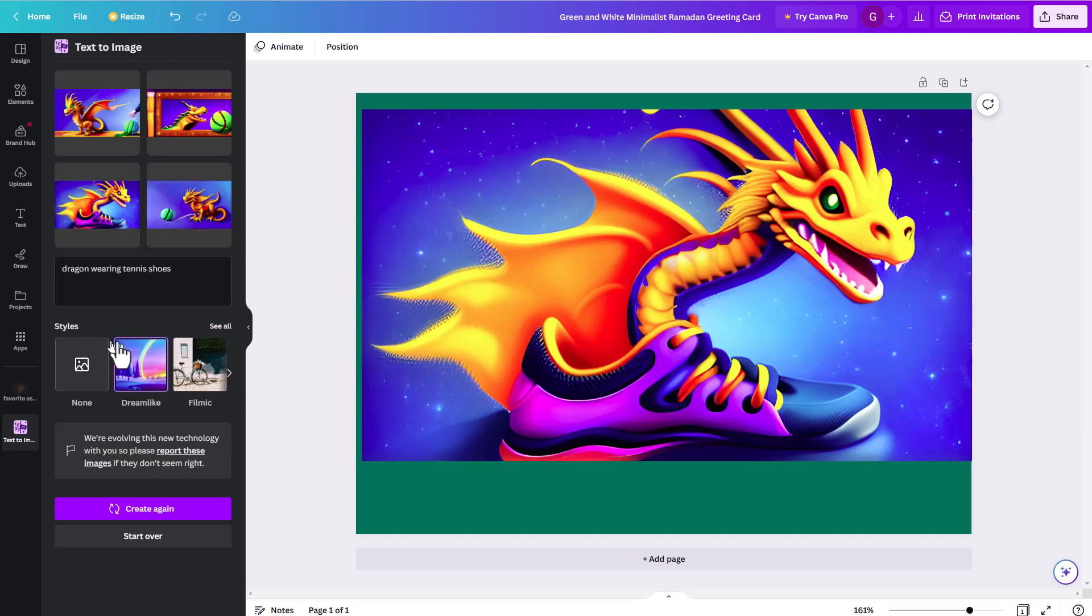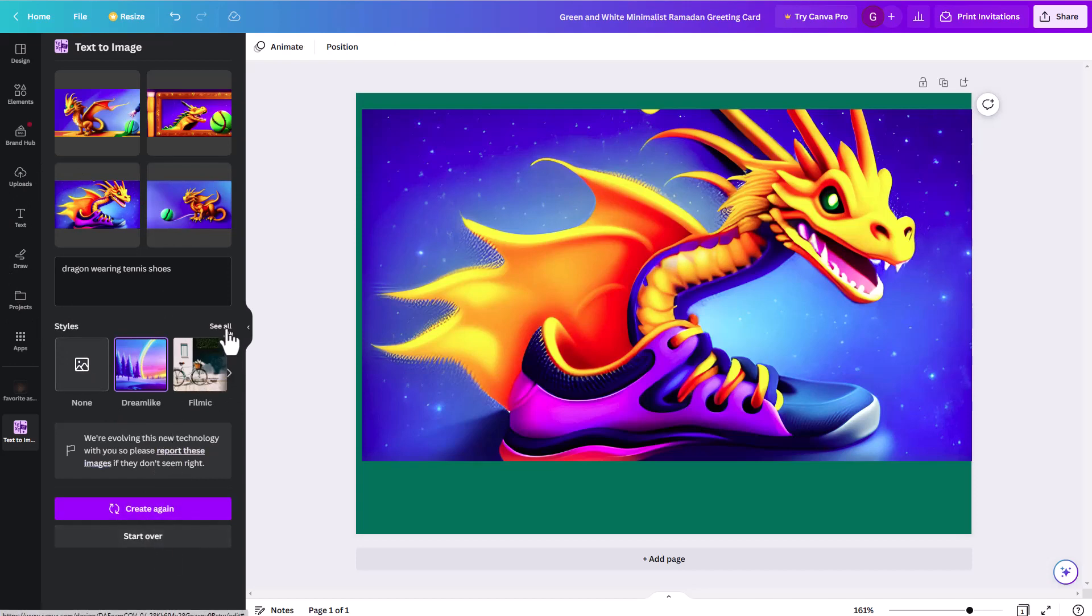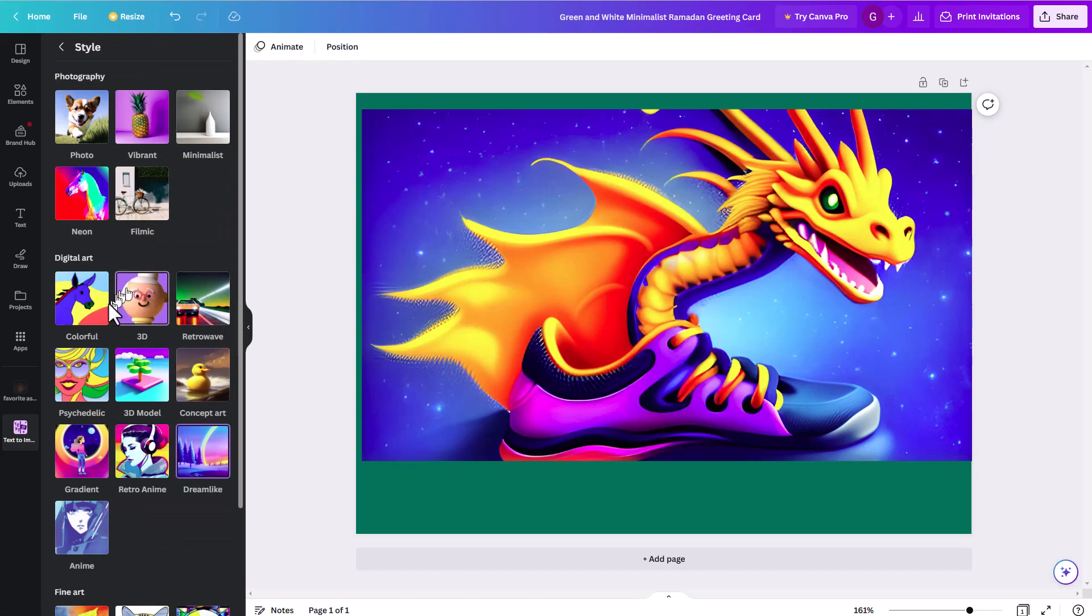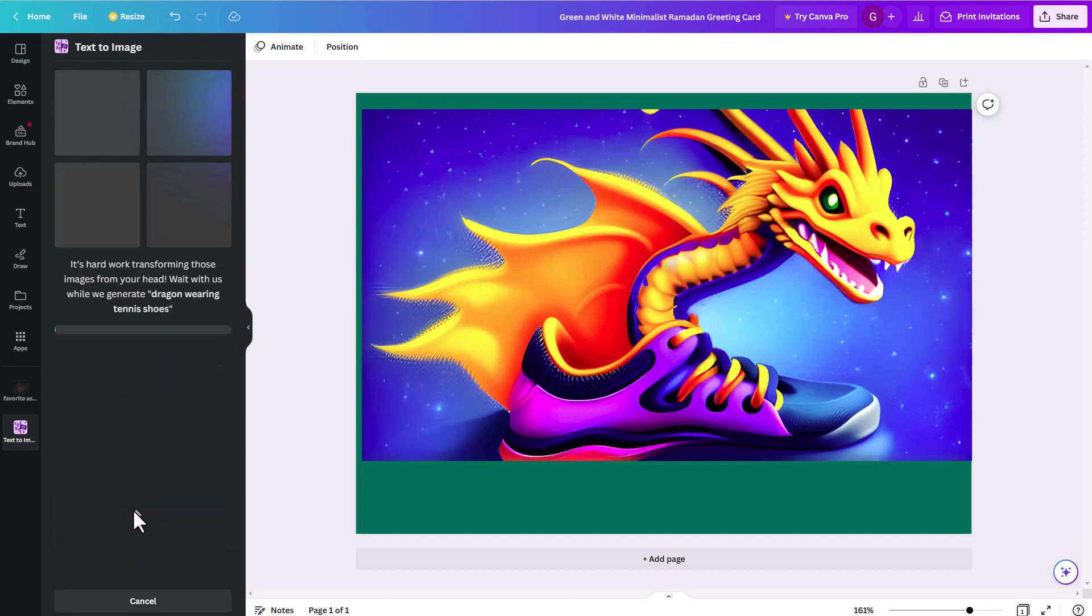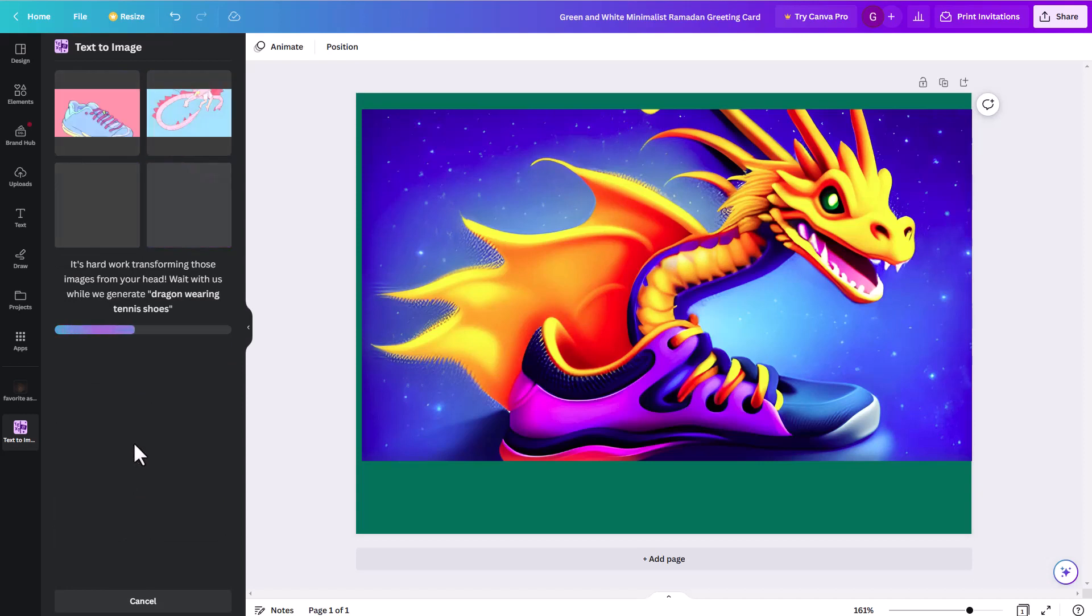But you can come in here and you can continue to get it to create again, or you can start over with a different word prompt, or you can come in here and adjust the style. So if I go back to the style, instead of that, let's do something like anime. So I could do something like this and I could do create again. So I'm using the same word prompt because I didn't click start again, I did create again. So it's using the same word prompt, but this time I'm asking it to generate the art in a different style.